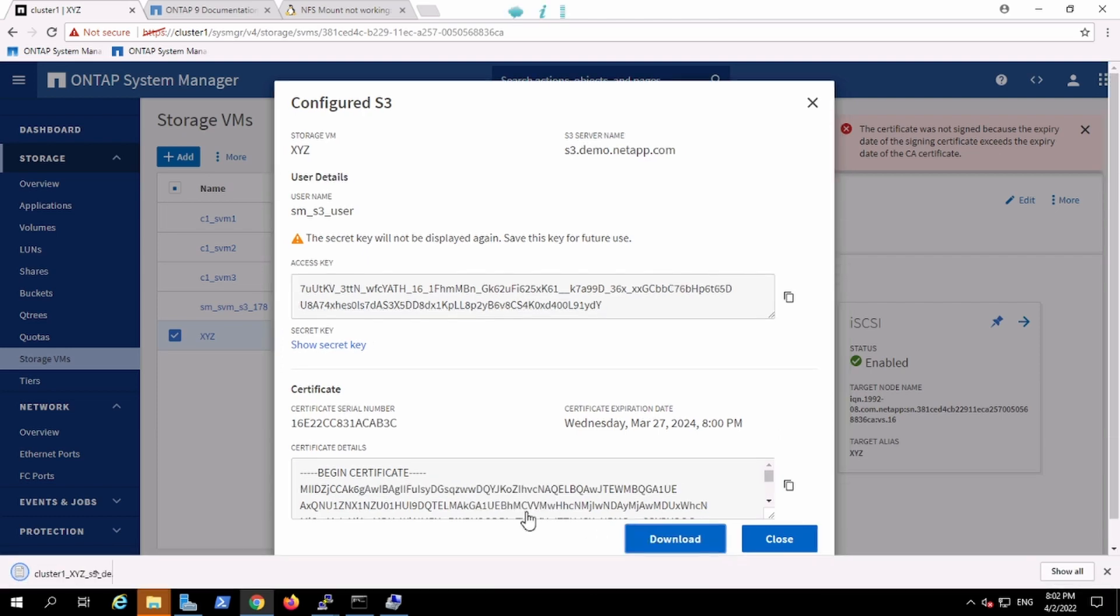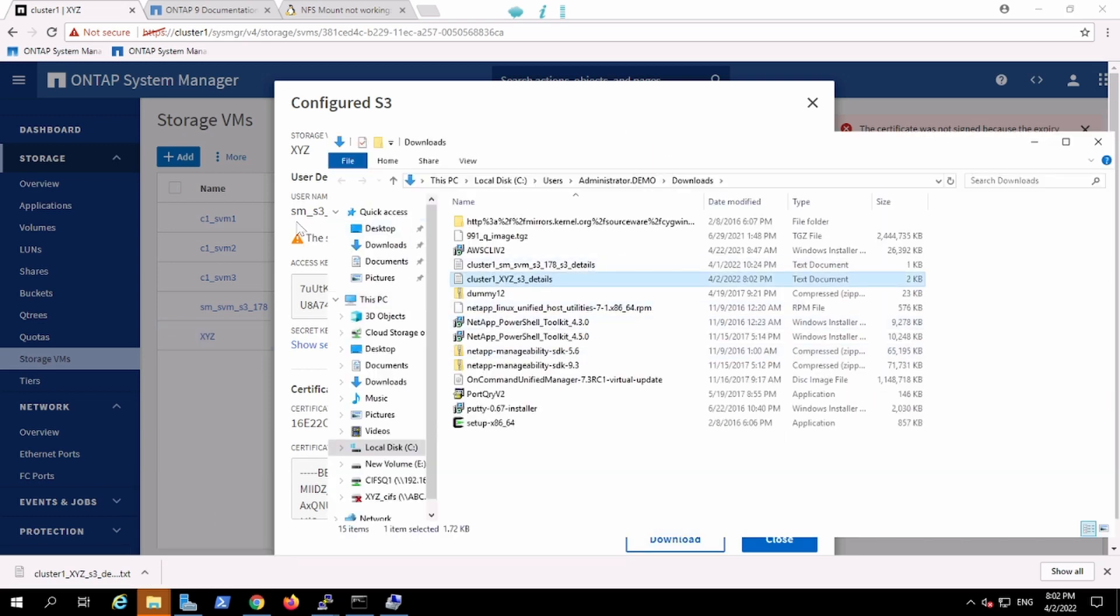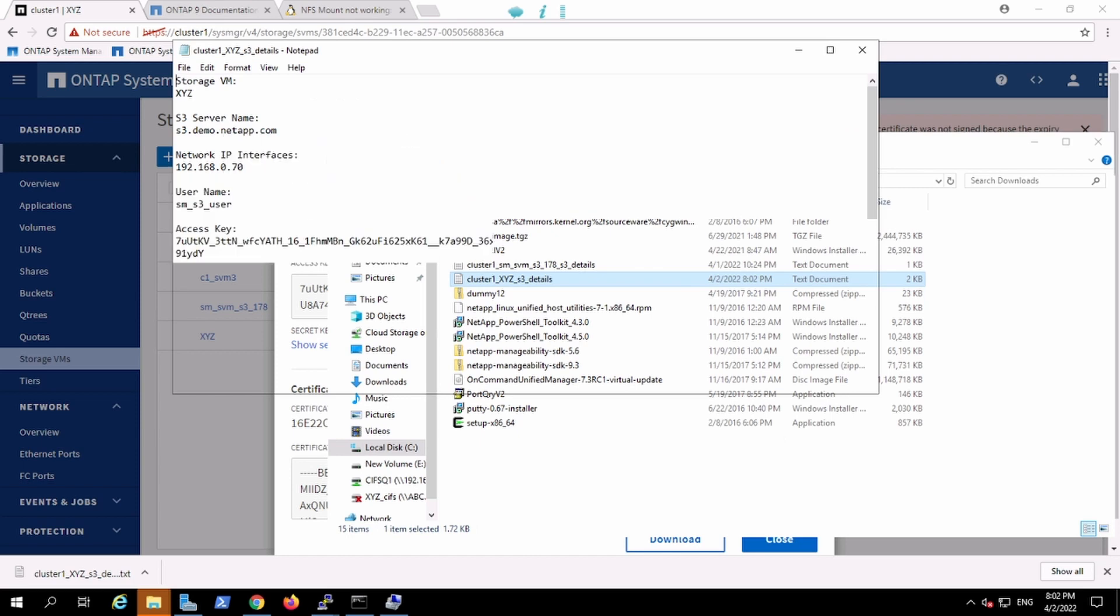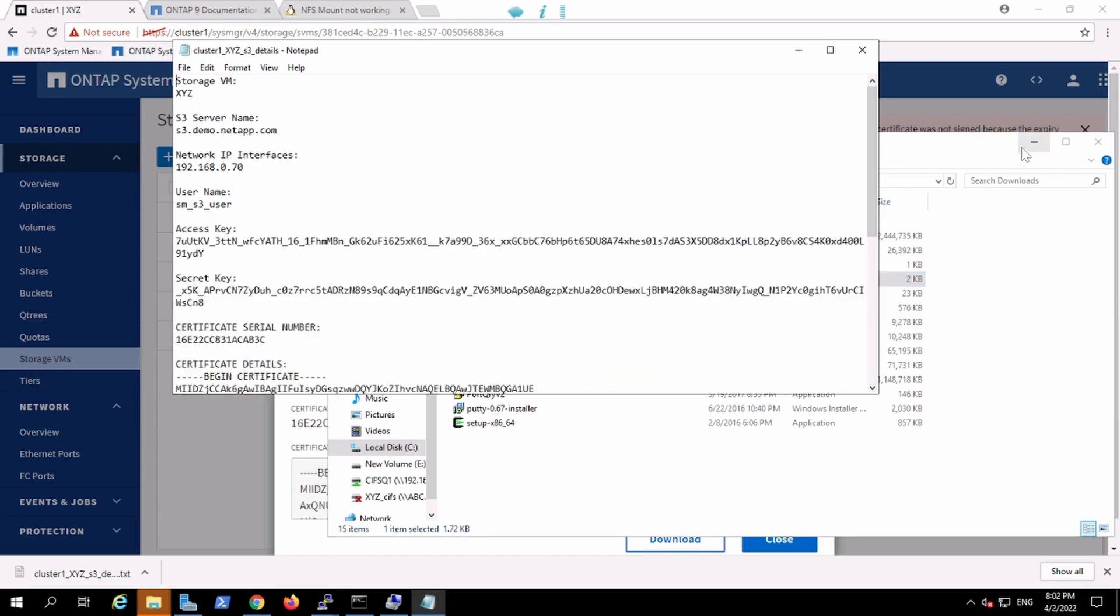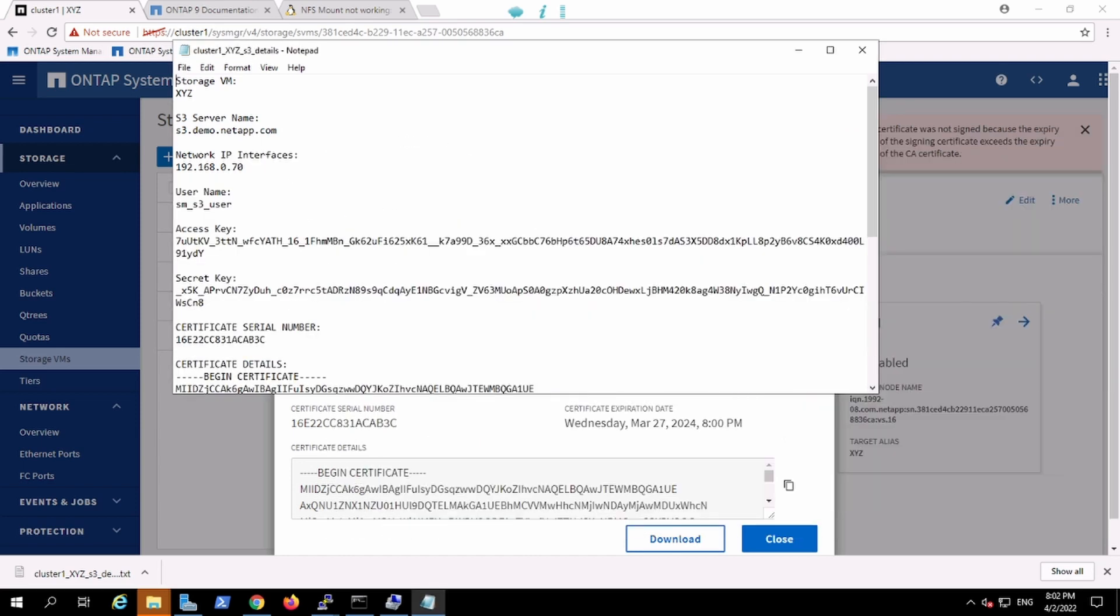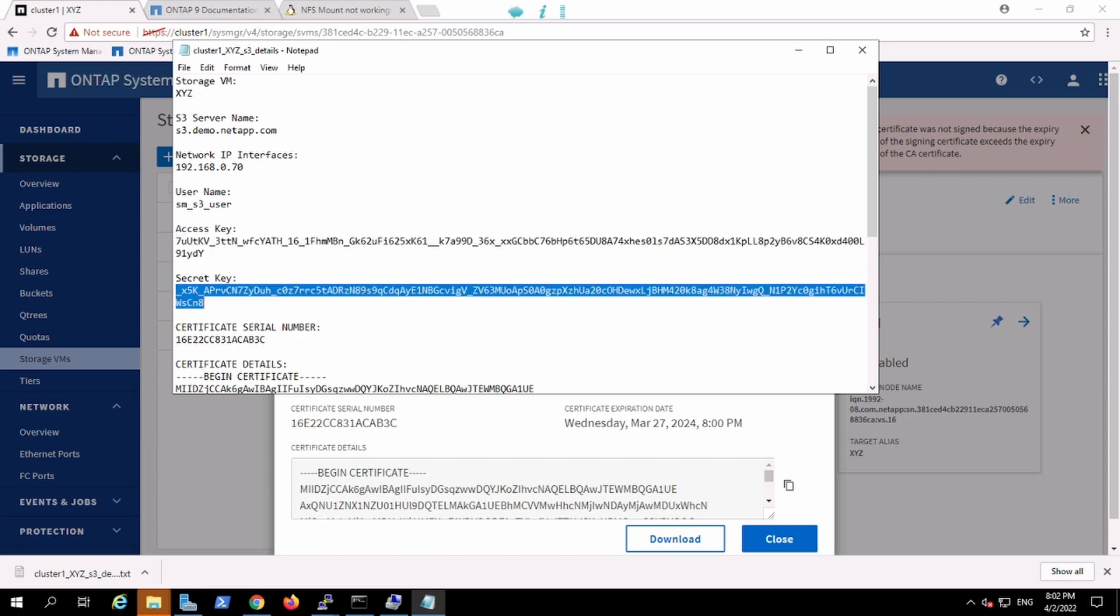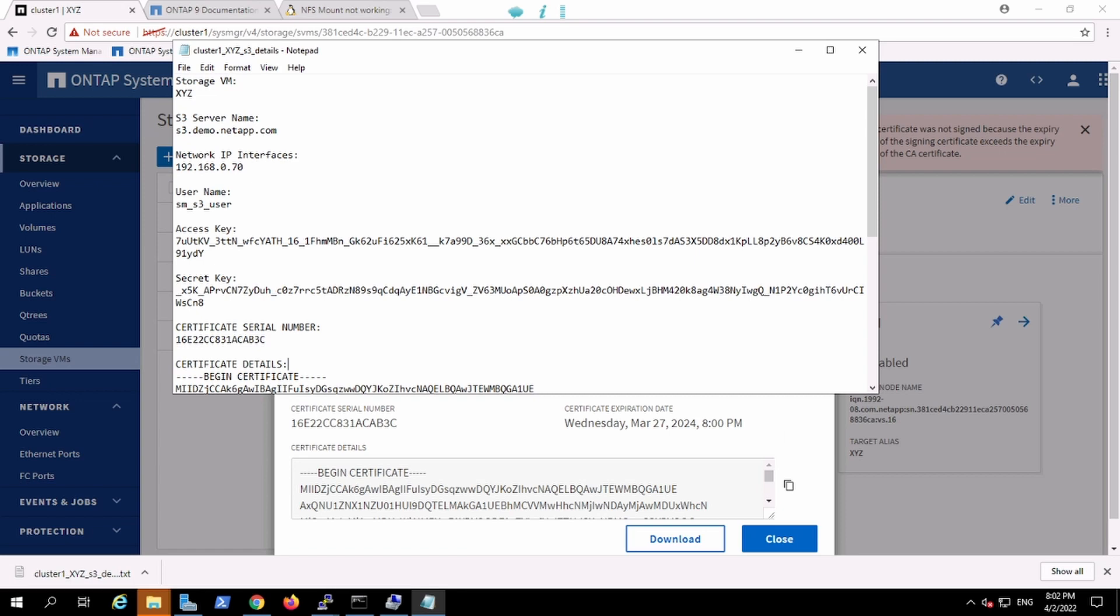We can download this. It automatically created this user for us. This is the user, this is the access key, and this is the secret key, and the certificate which has been generated. We have all this information. We need to save this file because the access key will be shown only once.